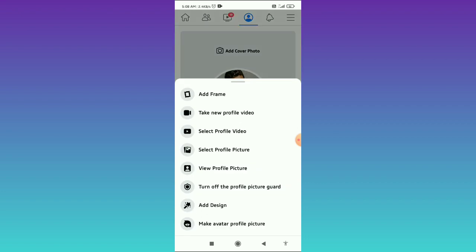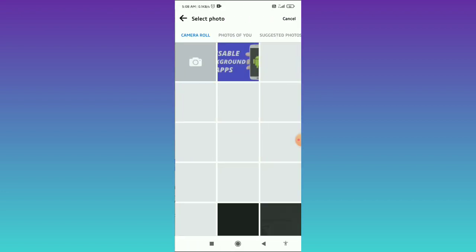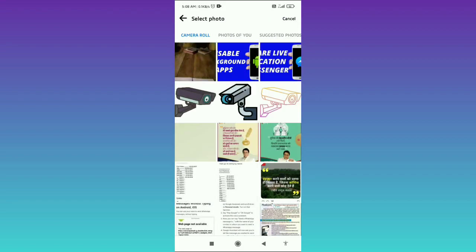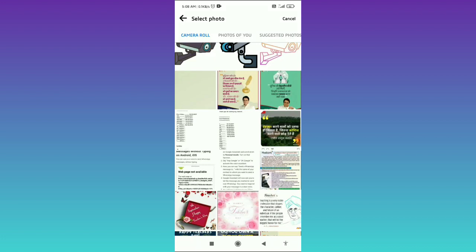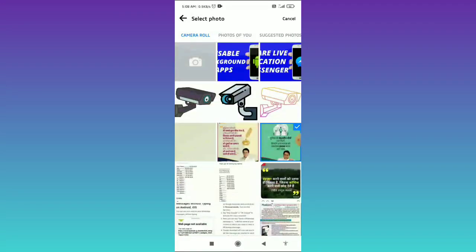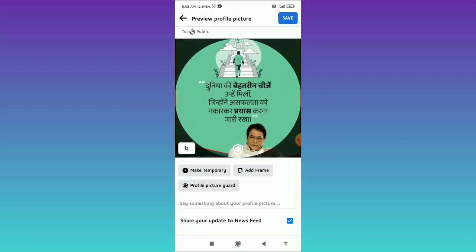Tap on 'Select Profile Picture' and from here you have to scroll down. Then you can choose any of these profile pictures that you want to save.